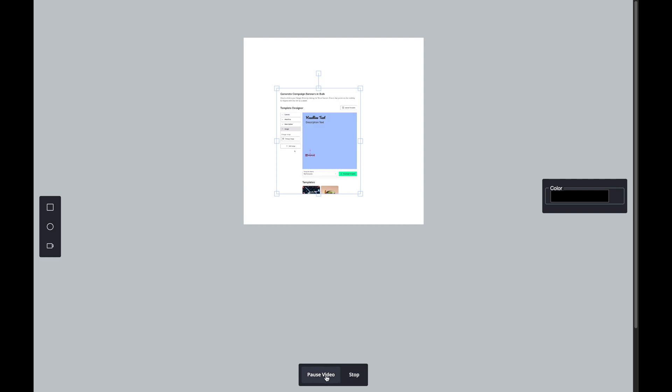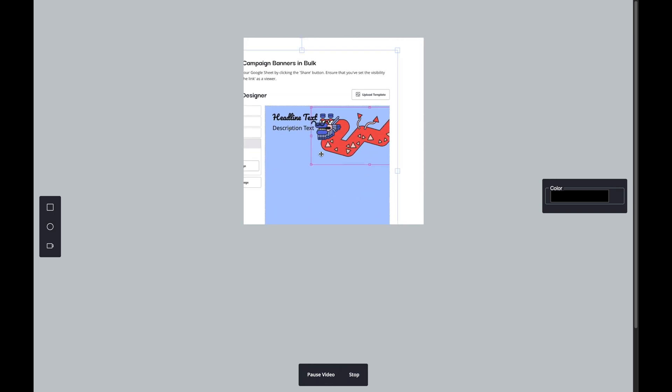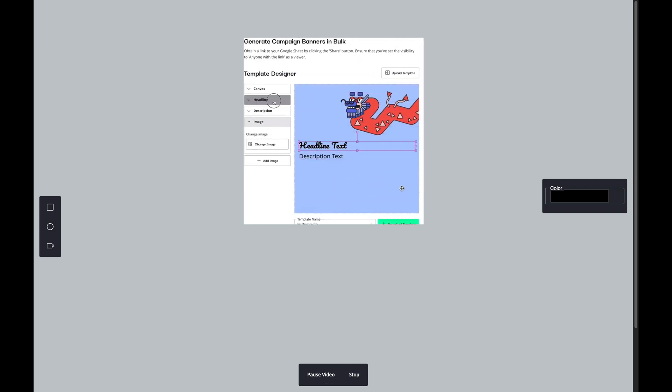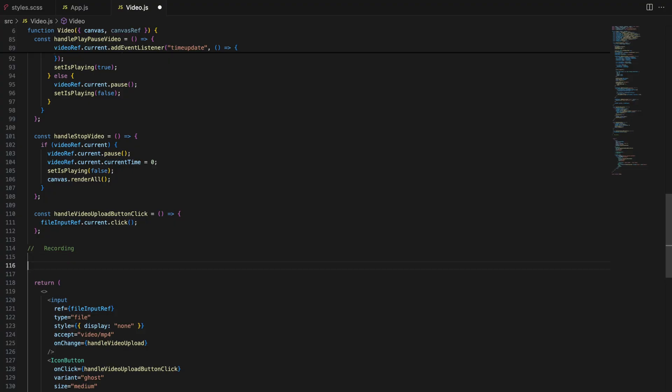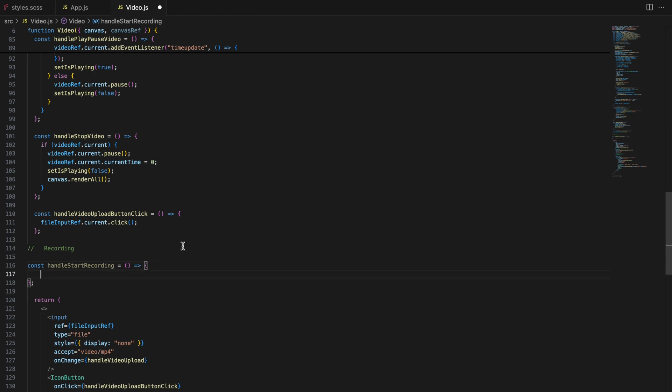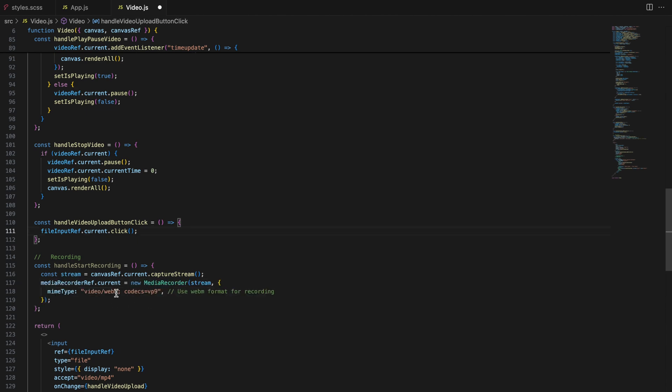We are going to capture the canvas as a video stream and save it in chunks, which we'll later export as a full video. The handle start recording function starts recording the canvas. It's done by capturing the canvas stream and saving the video data in chunks. We start by capturing the canvas stream using capture stream. This gives us a stream that we can record using the media recorder.